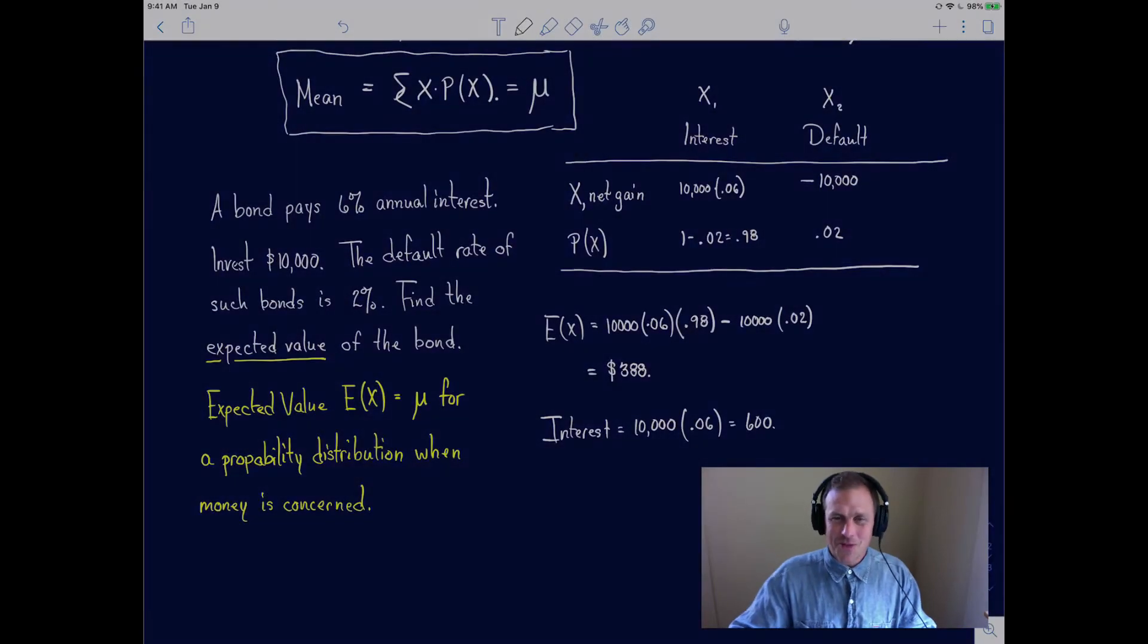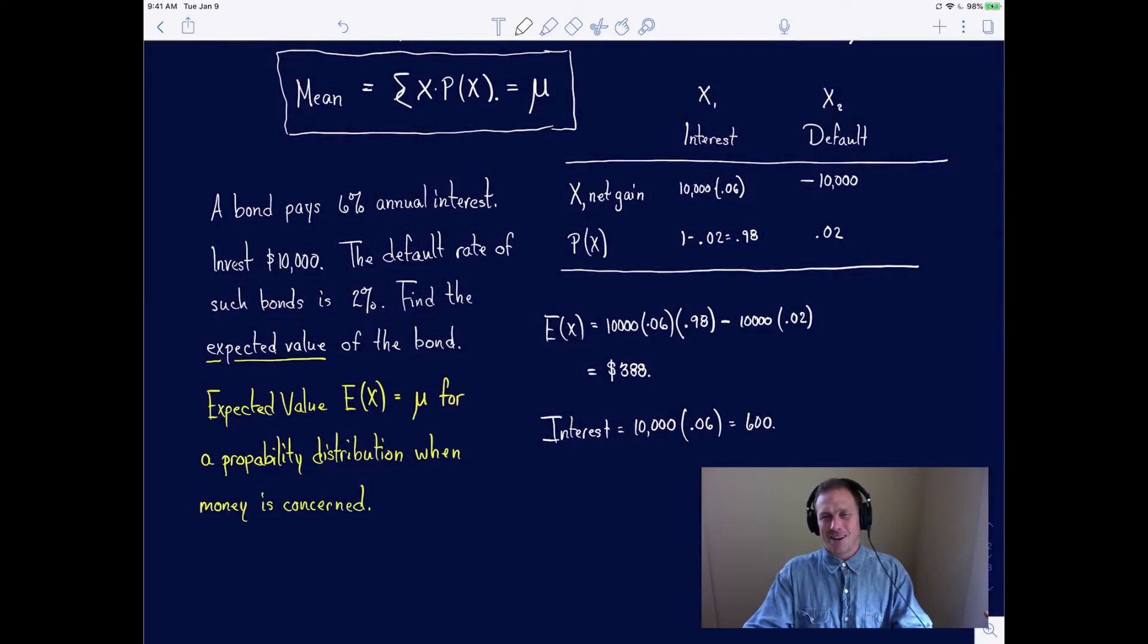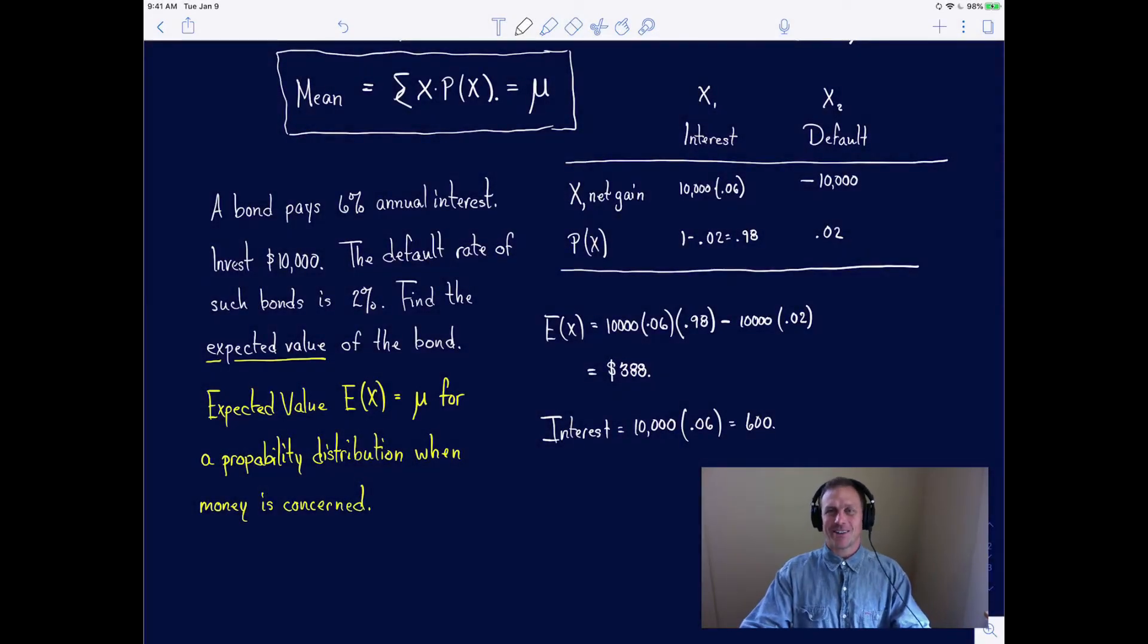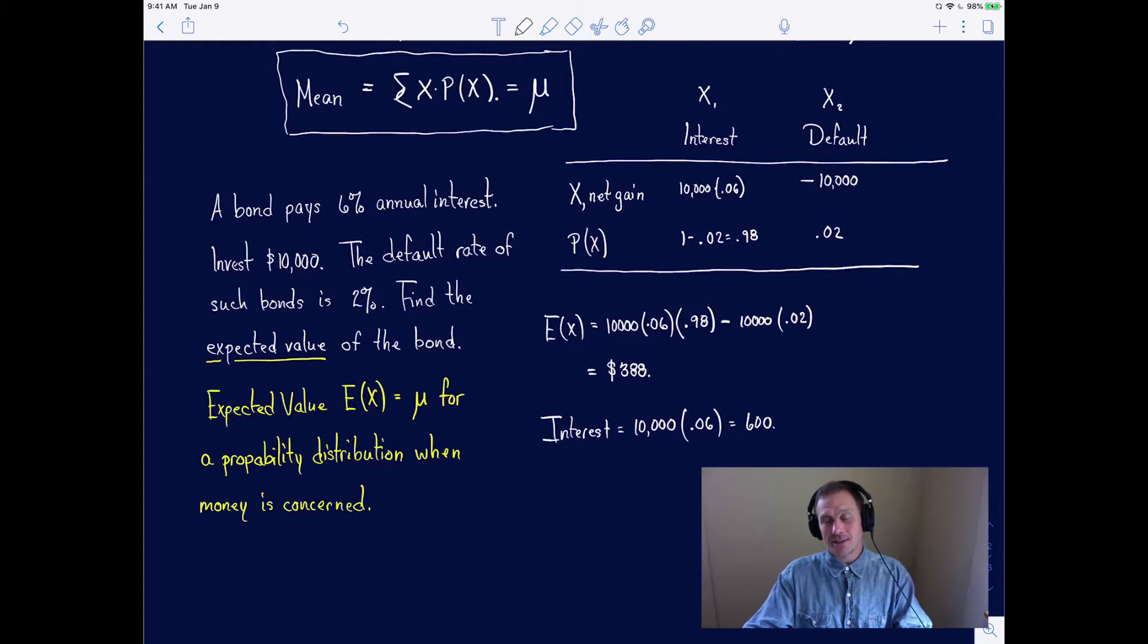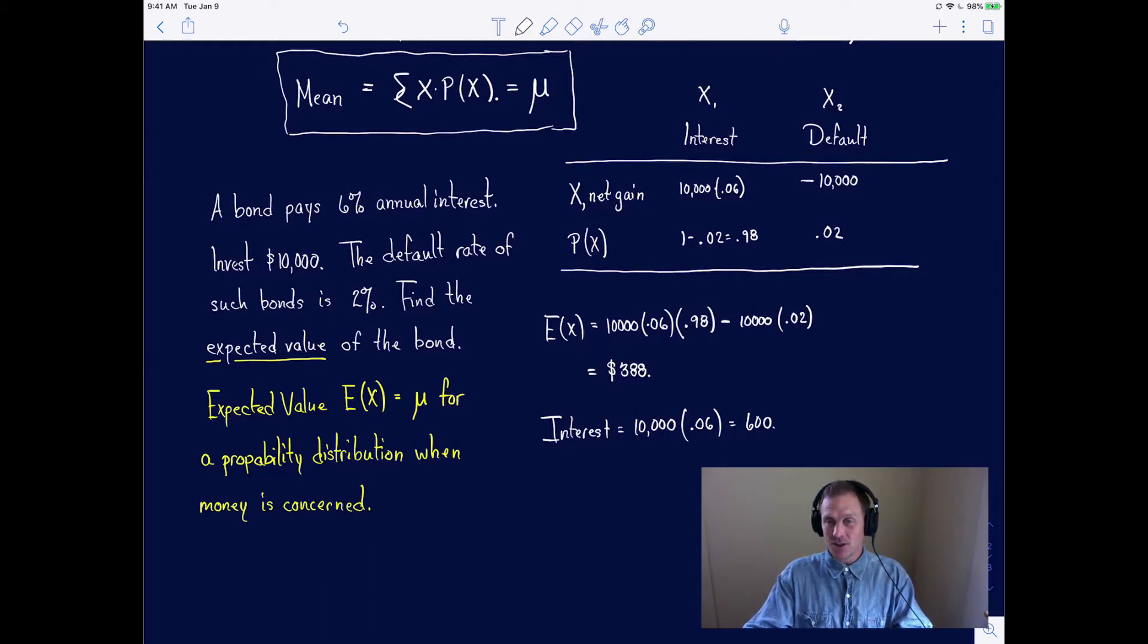Hi, welcome to Mathematics with Tom. I am Tom, and today I'd like to take a look at an application of the expected value.